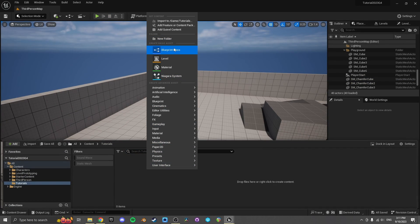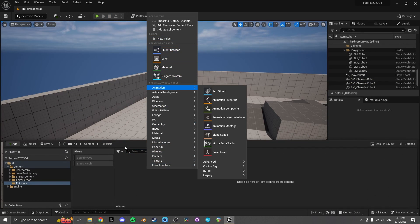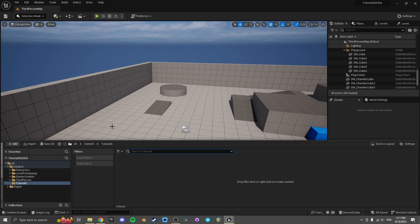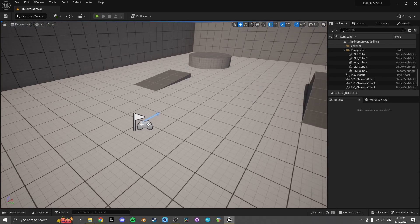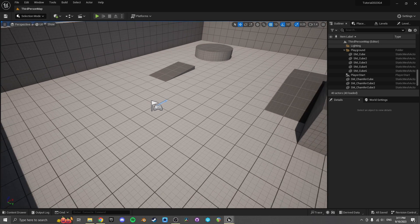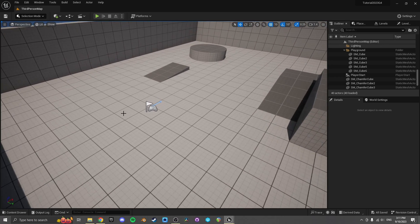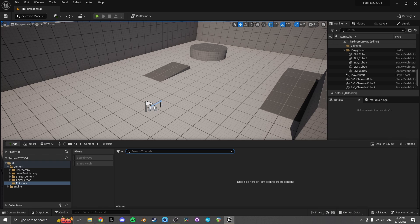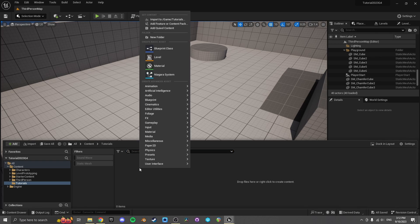One way people do this is just inside the player character, but the problem with that is — if you think about how a flashlight works in the real world — it's not a part of a character or person, it's an independent object. So it makes sense if you're making a game to do your flashlight as an independent object.